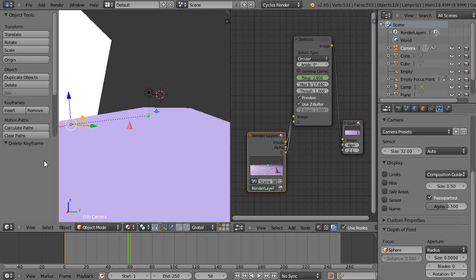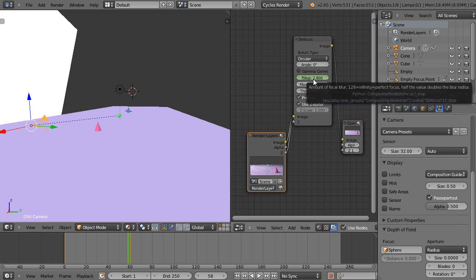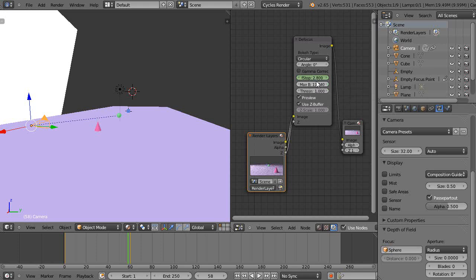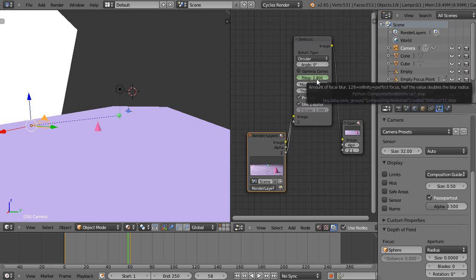So basically we have a really fast lens now set in the scene, and you might wonder why I say a 2.8 lens is really fast. Well, consider this.